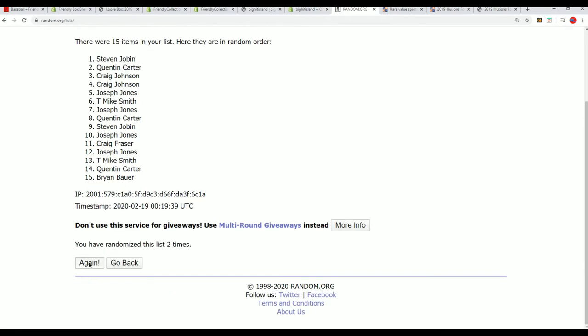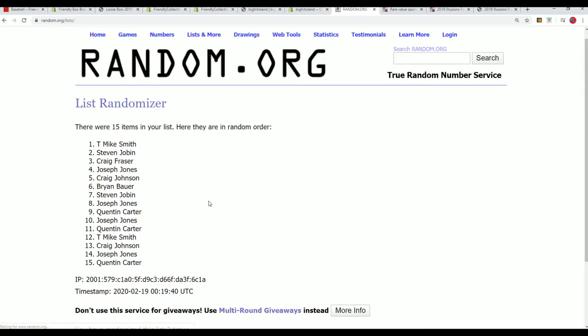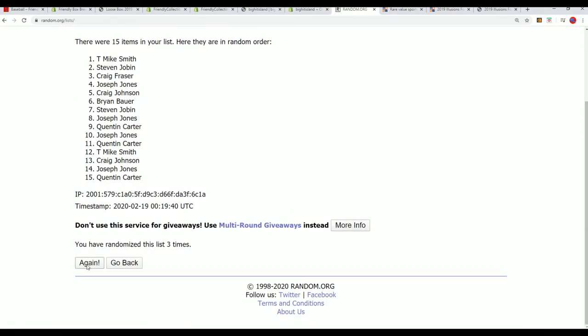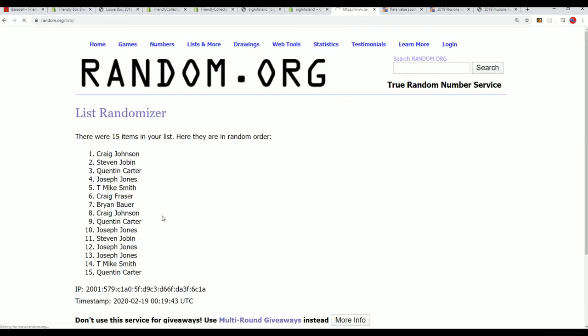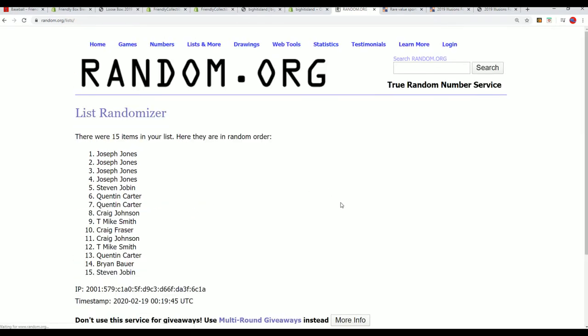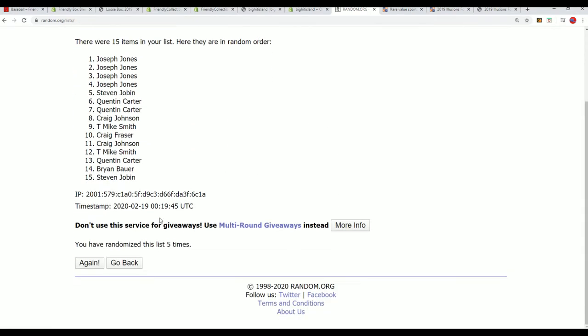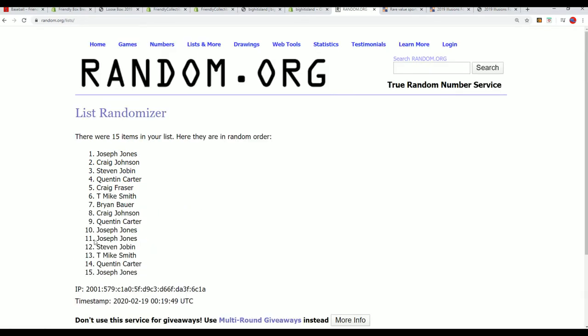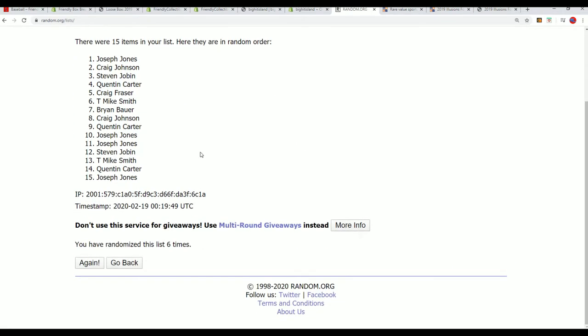After seven times, we'll be looking for the top five owner names. Lucky number seven.